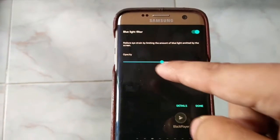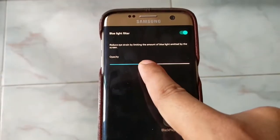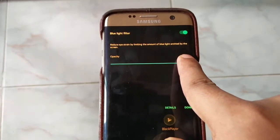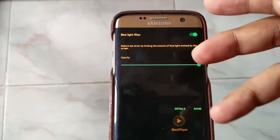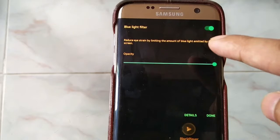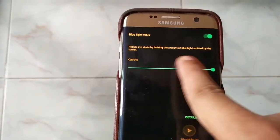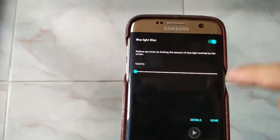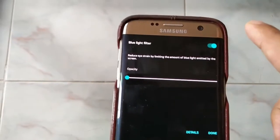The new feature is the blue light filter. If you move the cursor to one position, the display will go more yellowish — you can see the yellowish color. But if you move the cursor to the other position, the display becomes more bluish.